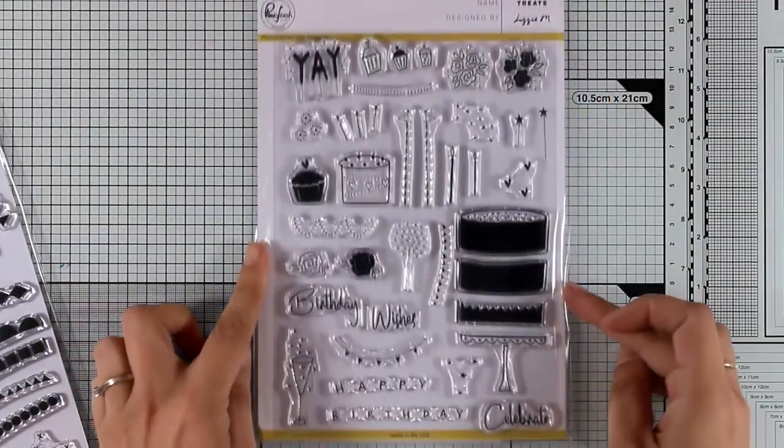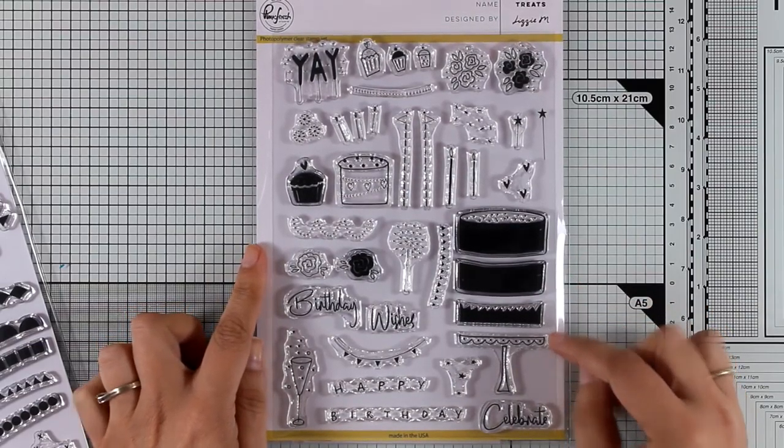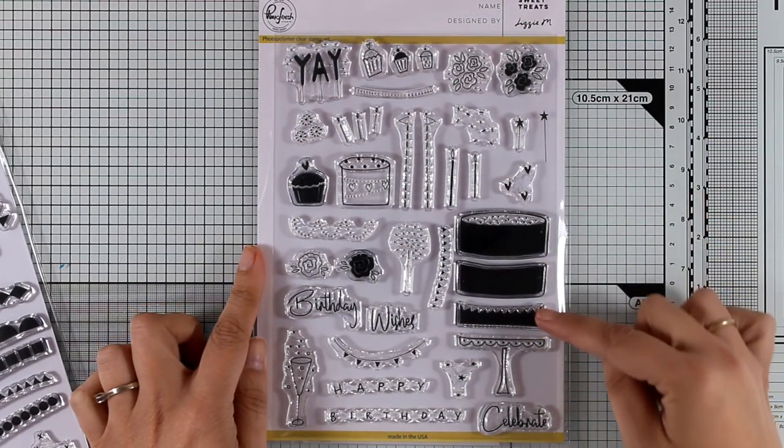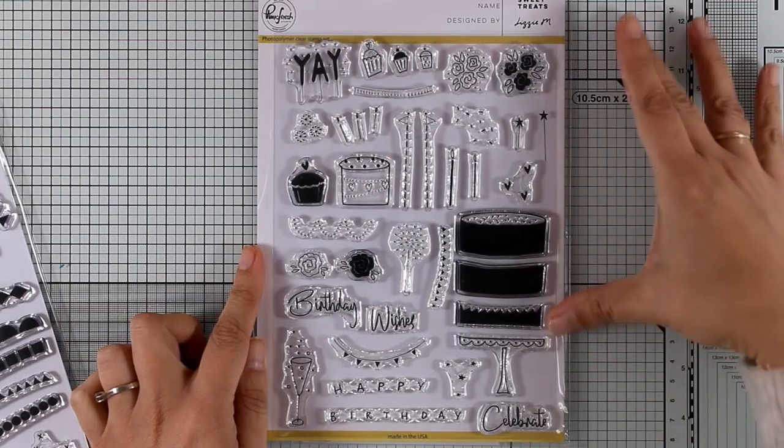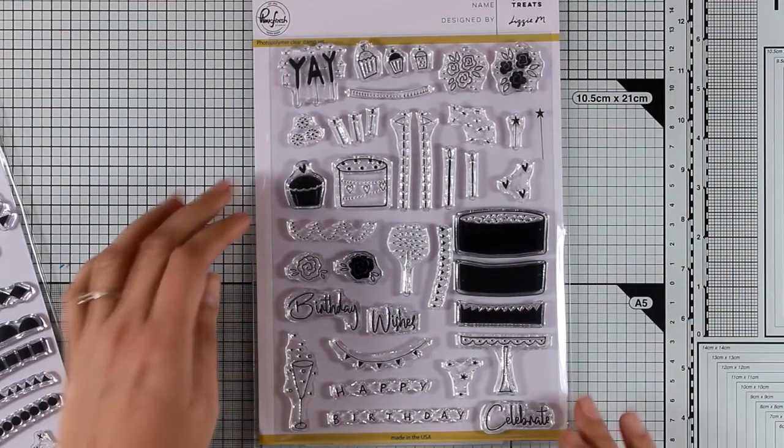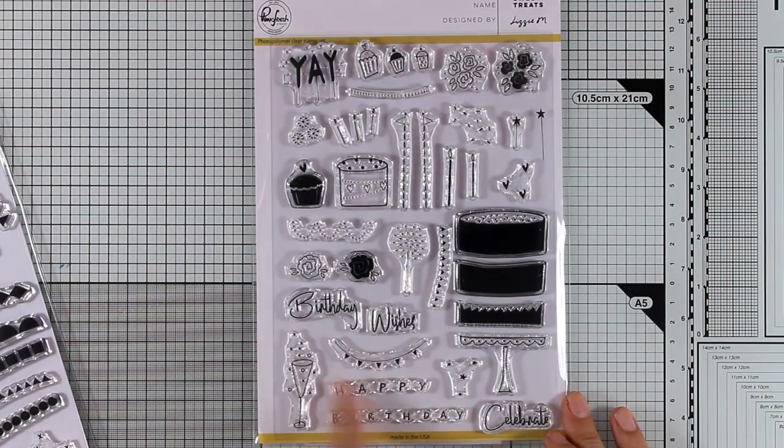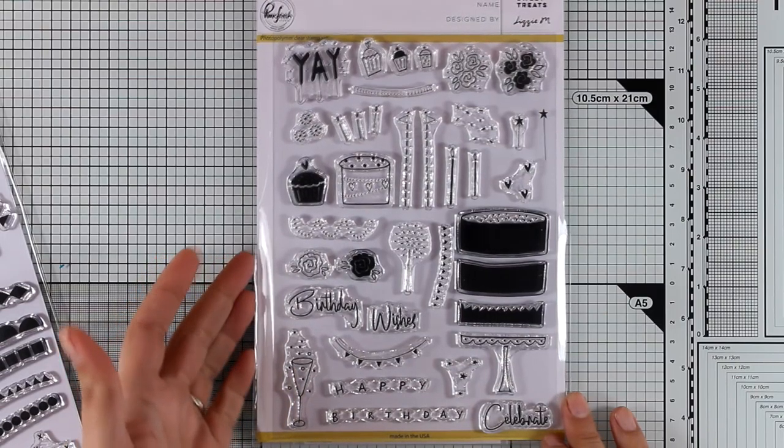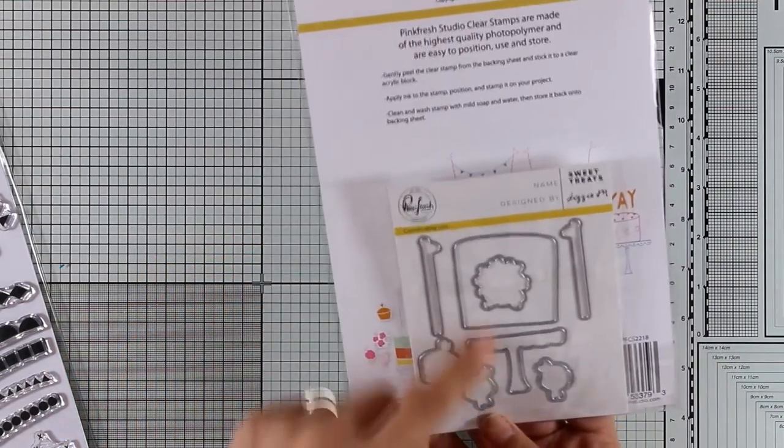This is the Sweet Treats stamp set, a lovely stamp set. What I love is that they give you different layers so you can build your own cake and it can be as tall as you want to as well as many different elements that you can use to decorate your cake and they also give you little cupcakes and stuff like that.